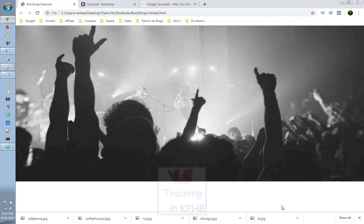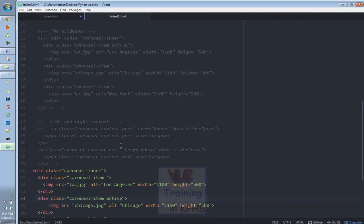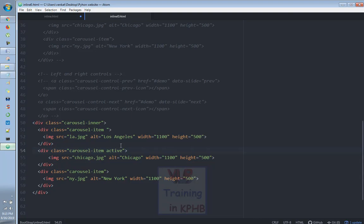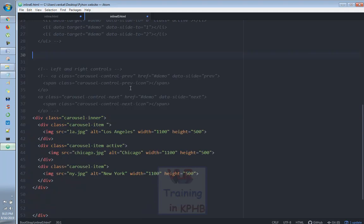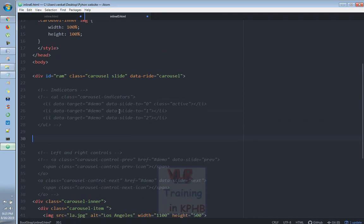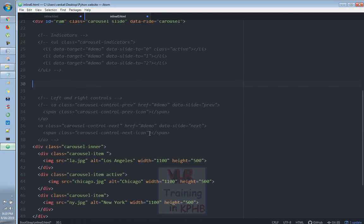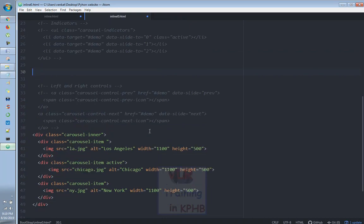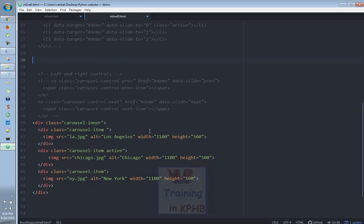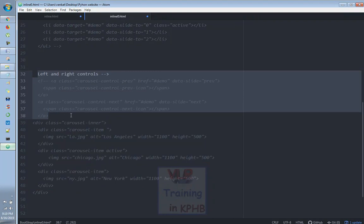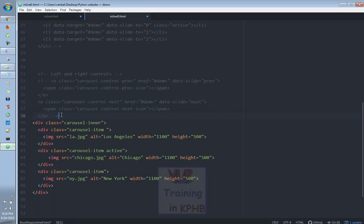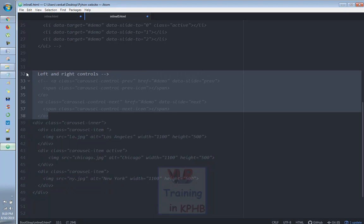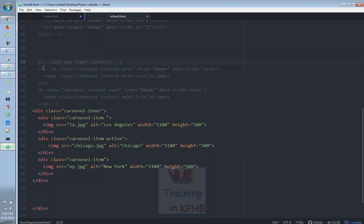Here is the next video. We will see the next video. We will create the controls. We will create the carousel with the left and right controls. We will create the left control.